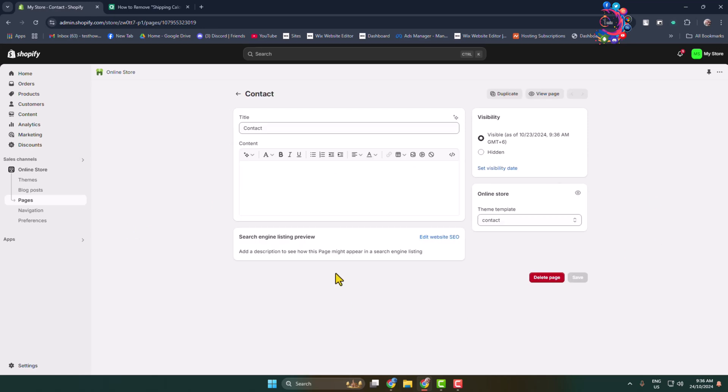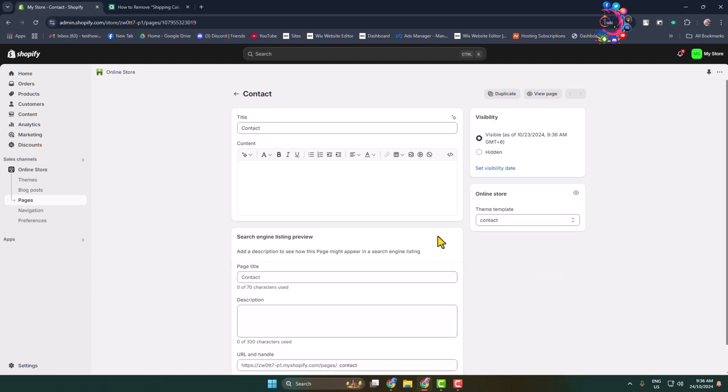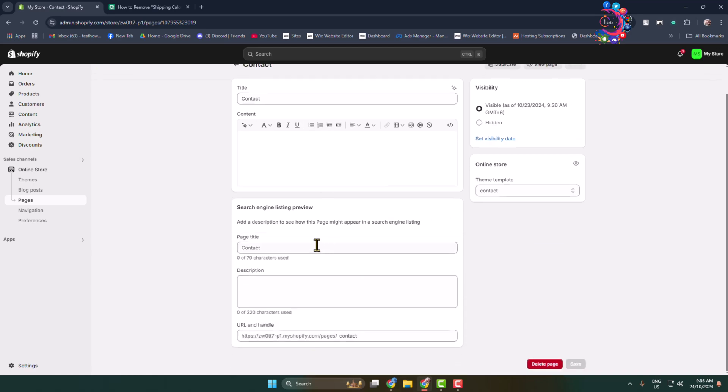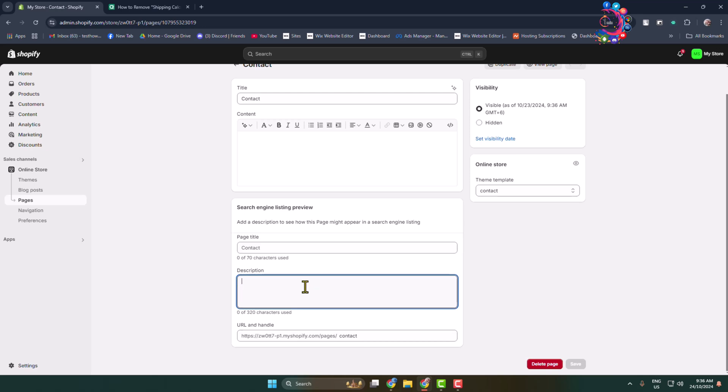Once you are in the page editor, click on edit website SEO and here you can add the page title and meta description for the page and click on save.